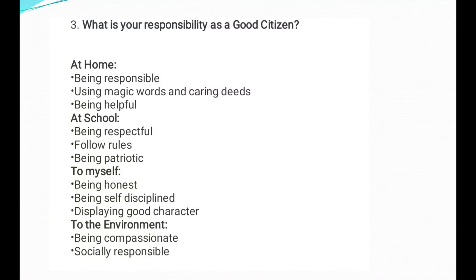The third detail question is about responsibilities as a good citizen. The answers given are simple — read them carefully and understand them. What is your responsibility as a good citizen? Try to write full sentences, not just short points. Complete the answers properly.